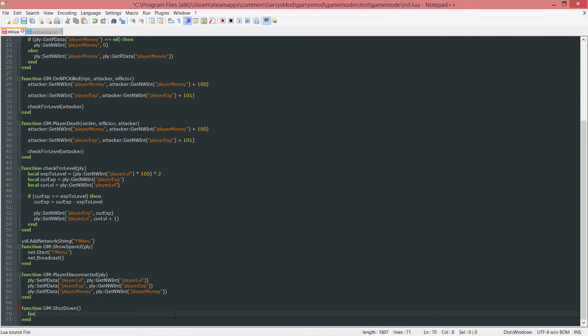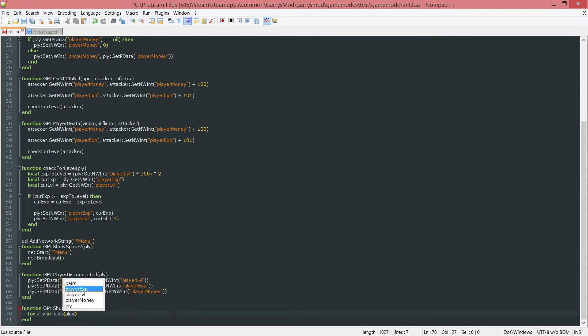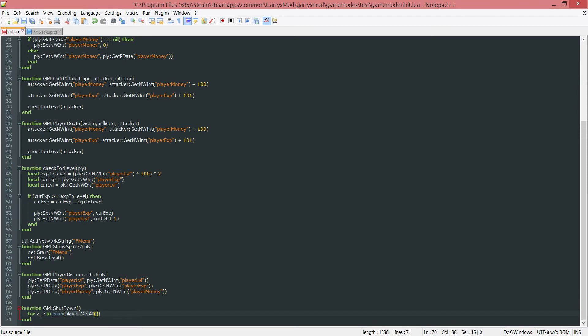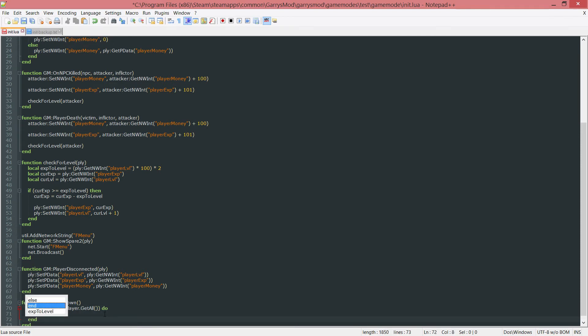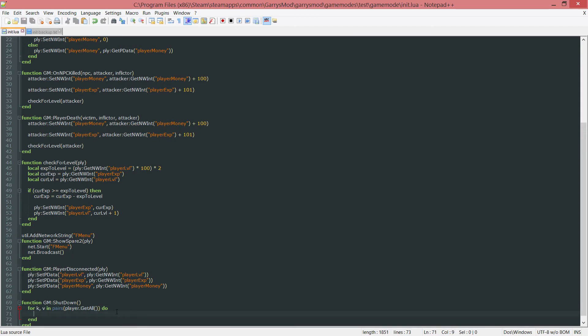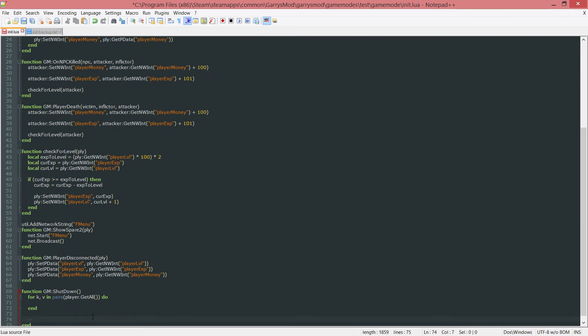For K, which is the key, comma V for value in pairs player dot get all. This will return every single player that is connected to the server. Whatever that value is, it'll return one at a time and set that equal to V or set V equal to one of these players, and it'll continue looping through this. We want to put a do and then an end. It will continue looping until there are no more players present. It'll go from the first player to the last player. When it's not the last player, it'll move on and continue executing code.